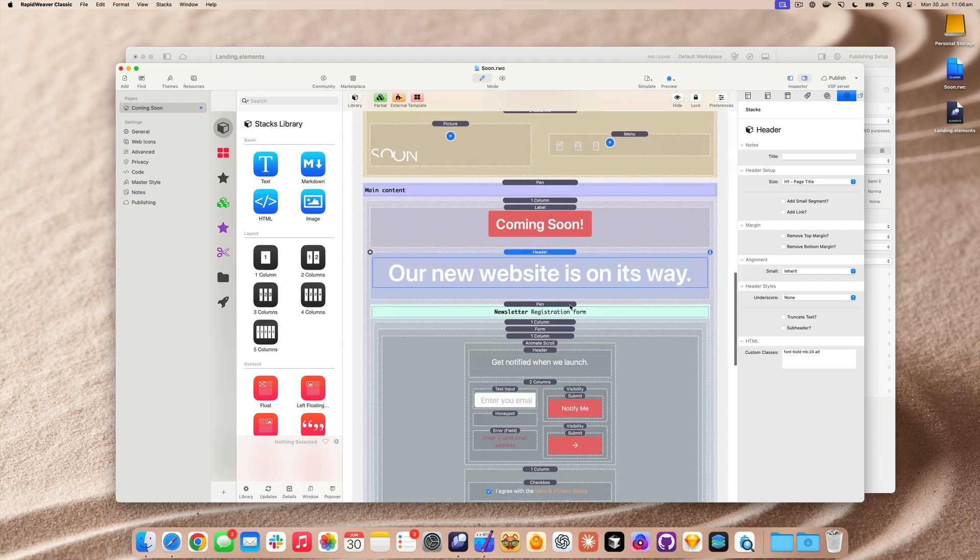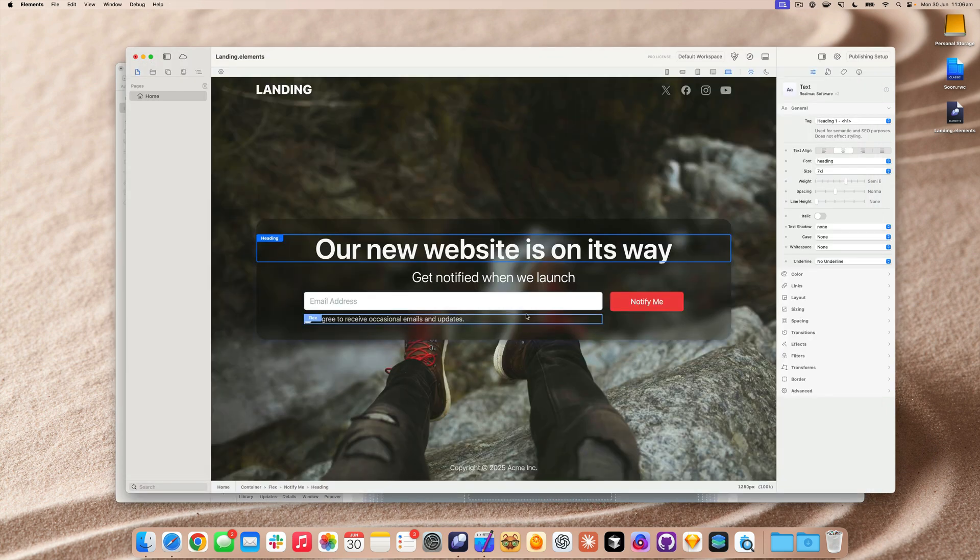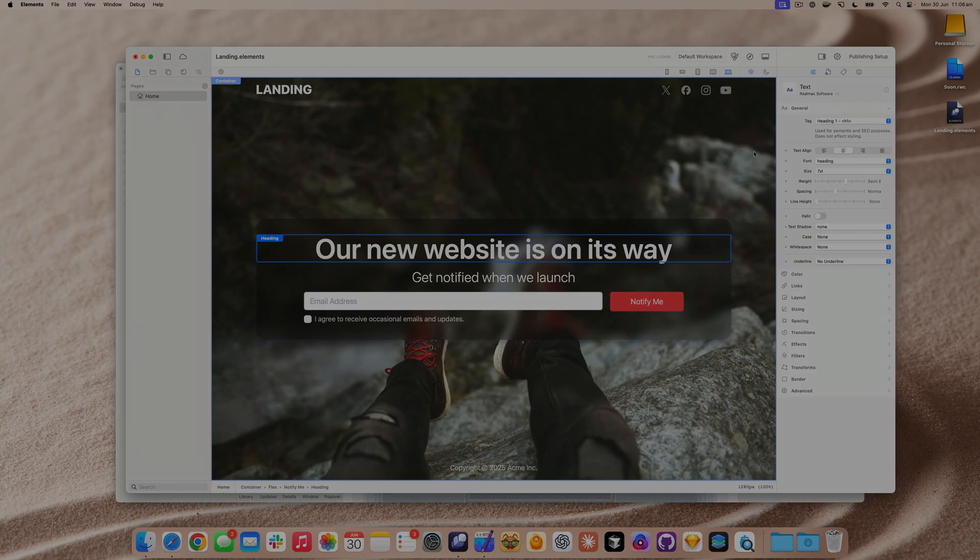This is Stacks and Foundation here. Let's go back to Elements. Boom, there it is.